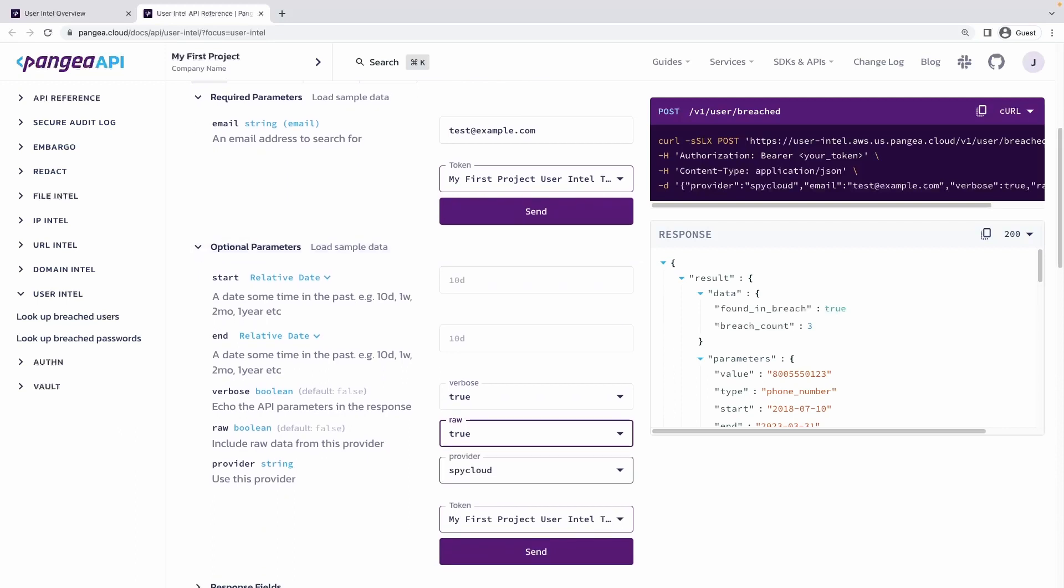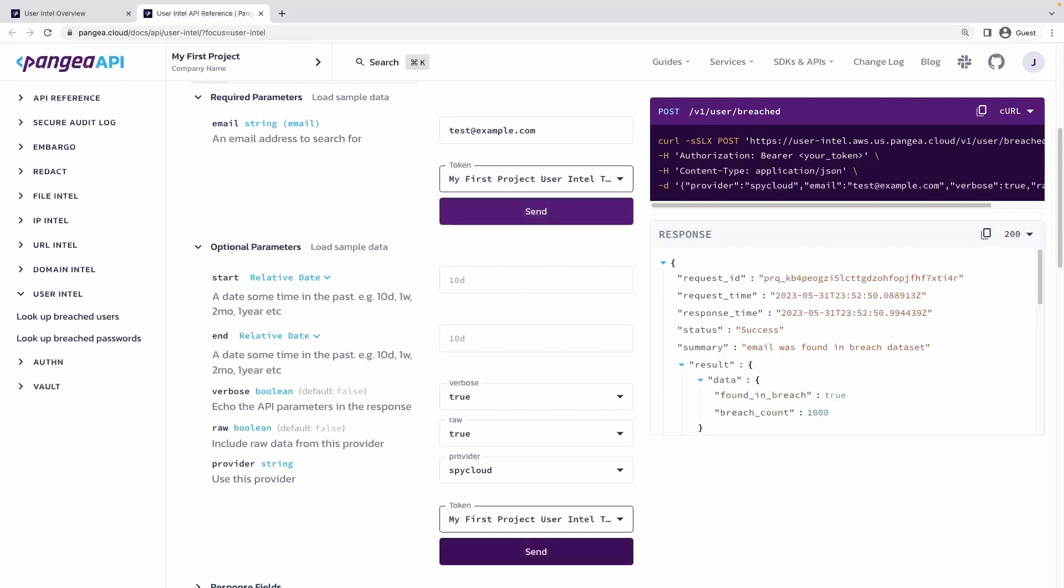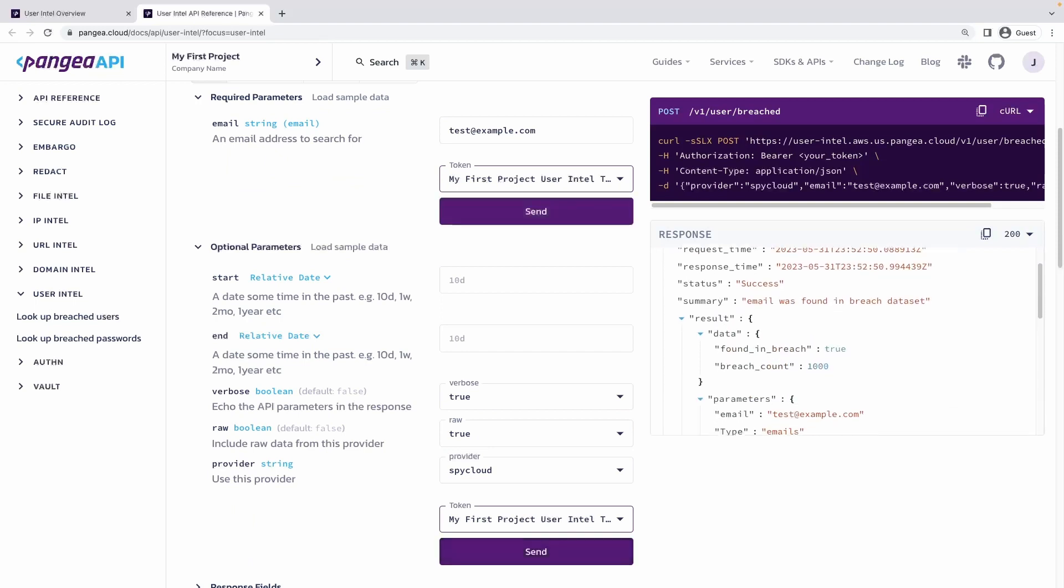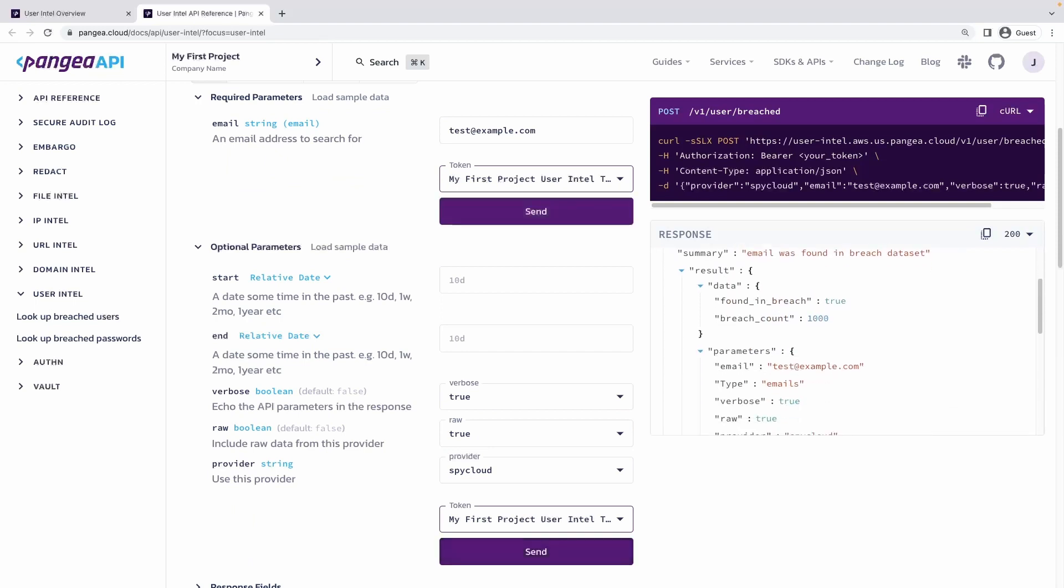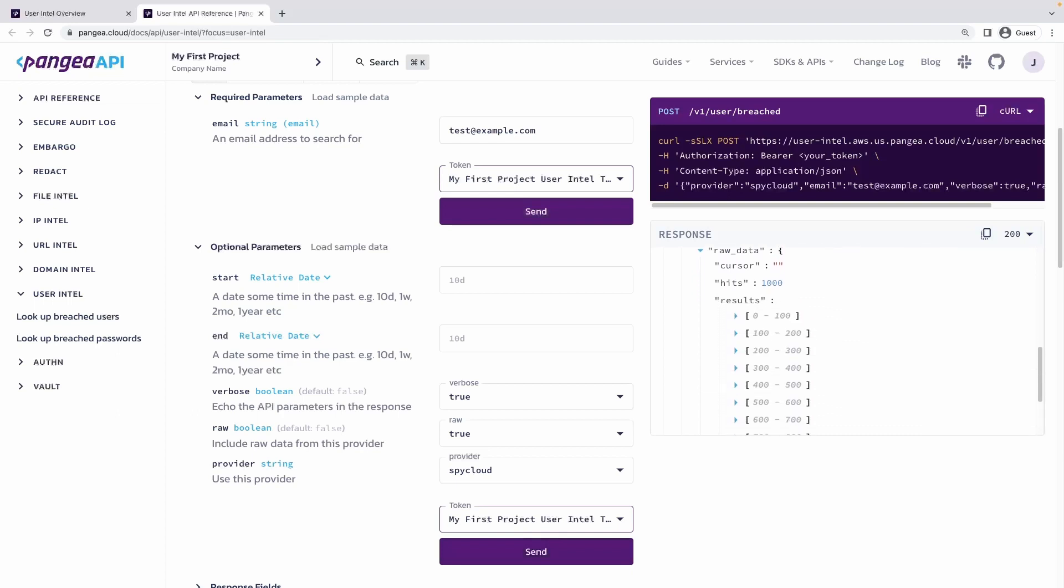By setting the verbose and raw parameters to true, we'll be able to see the details of any detected breaches with any available parameters, such as date, email, password, IP, phone number, and username.